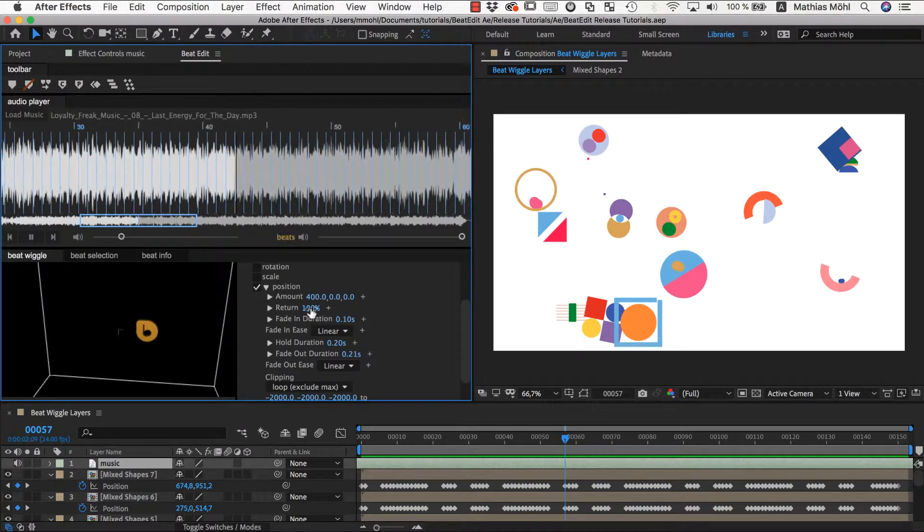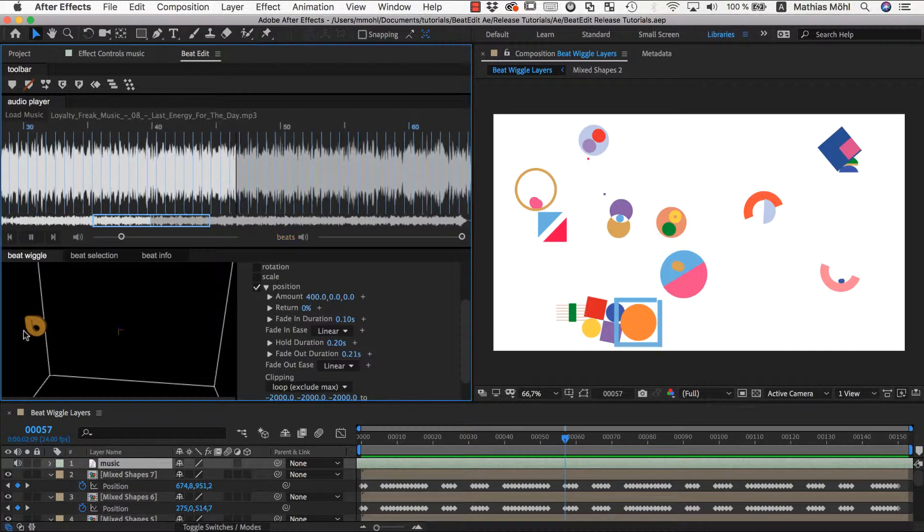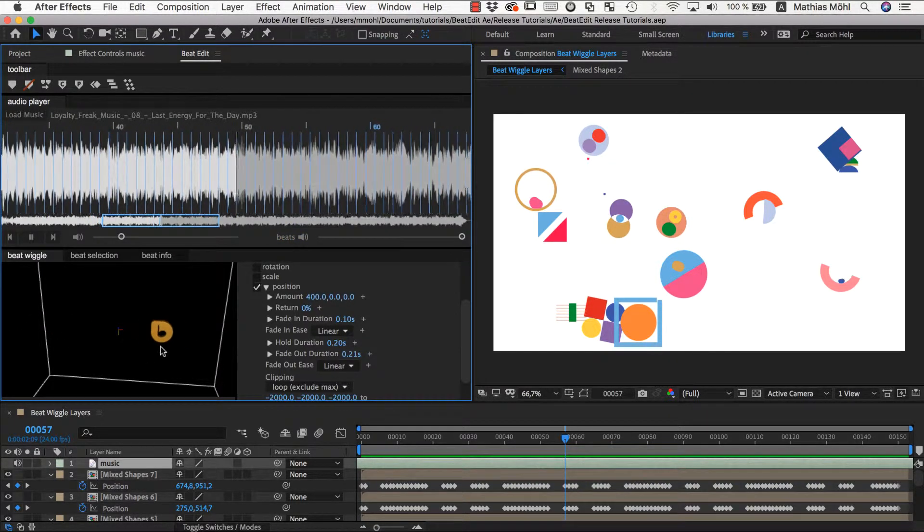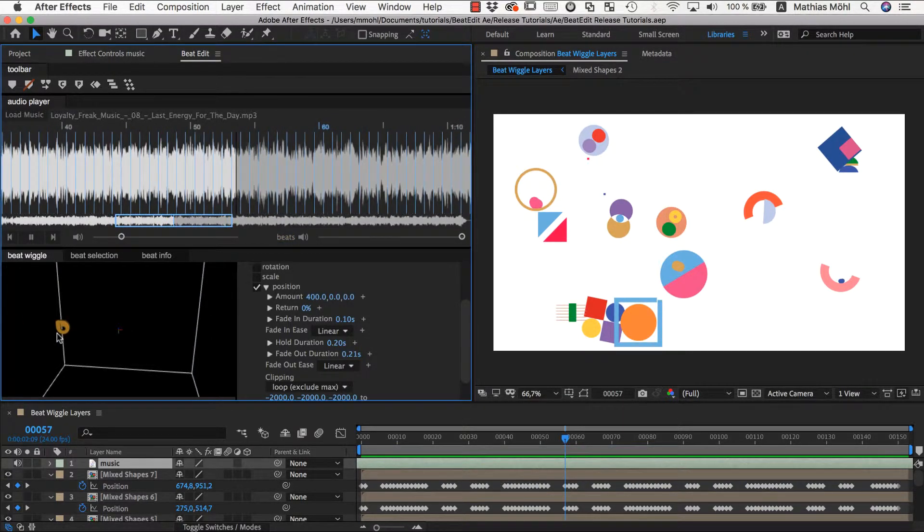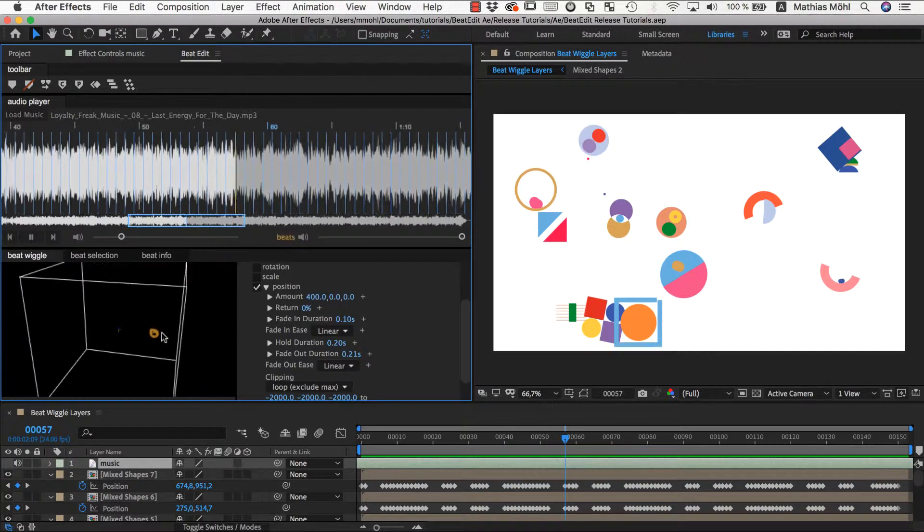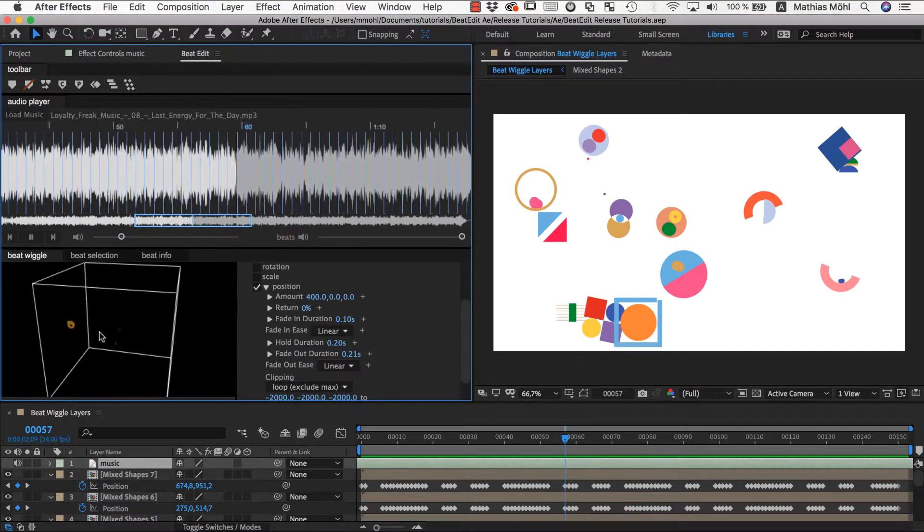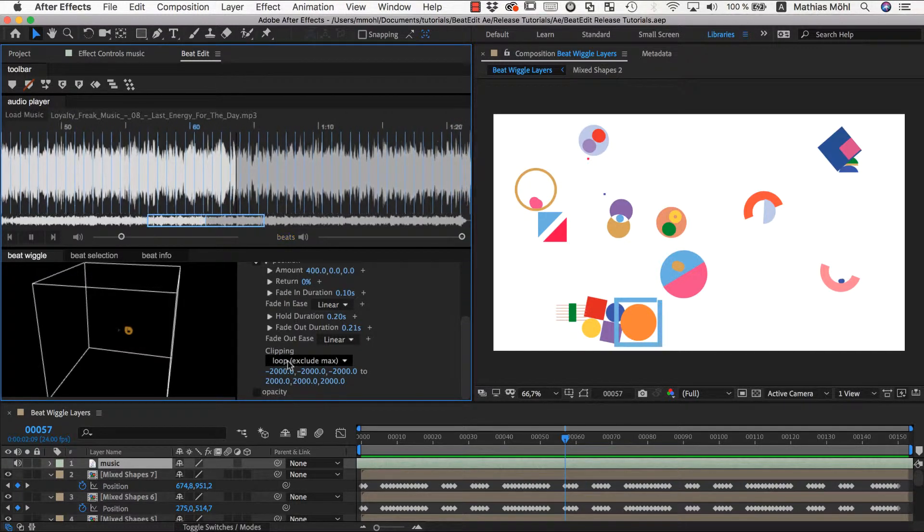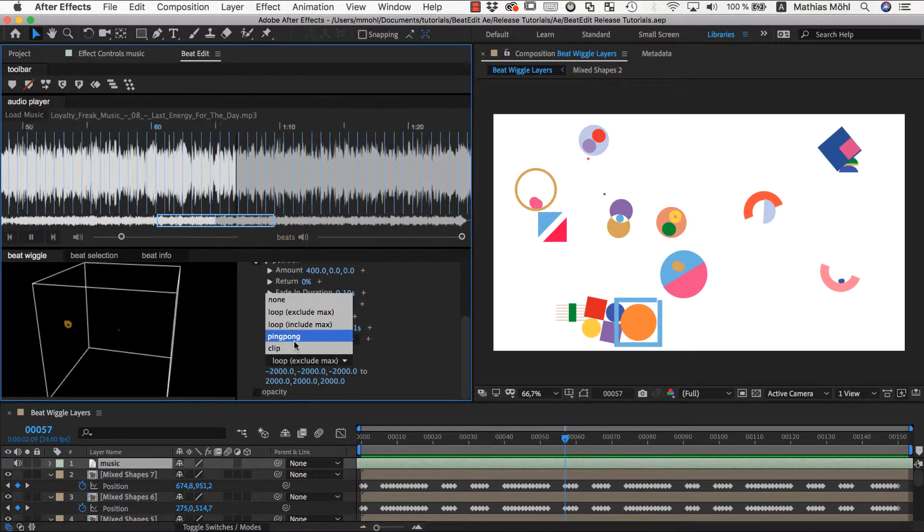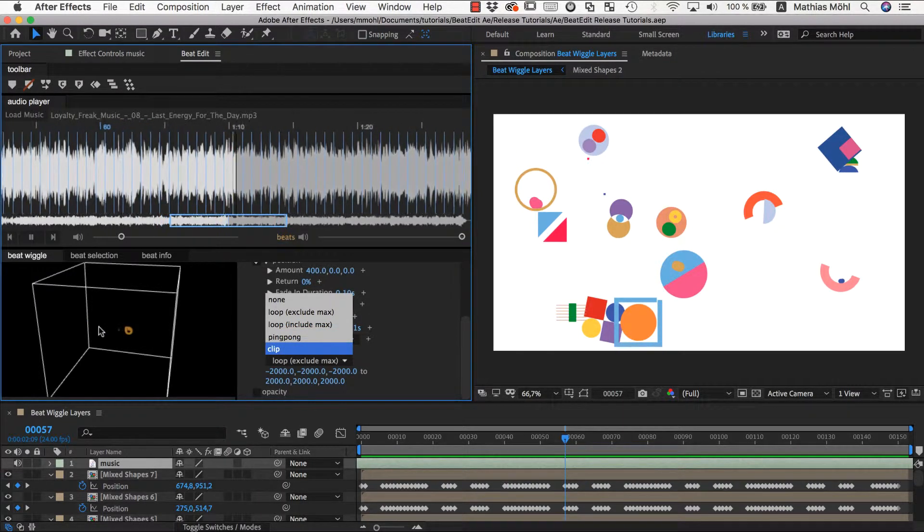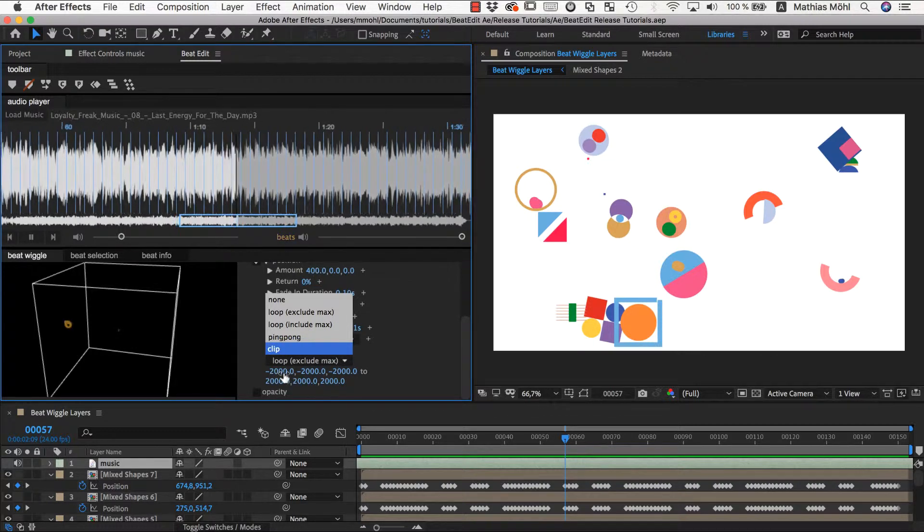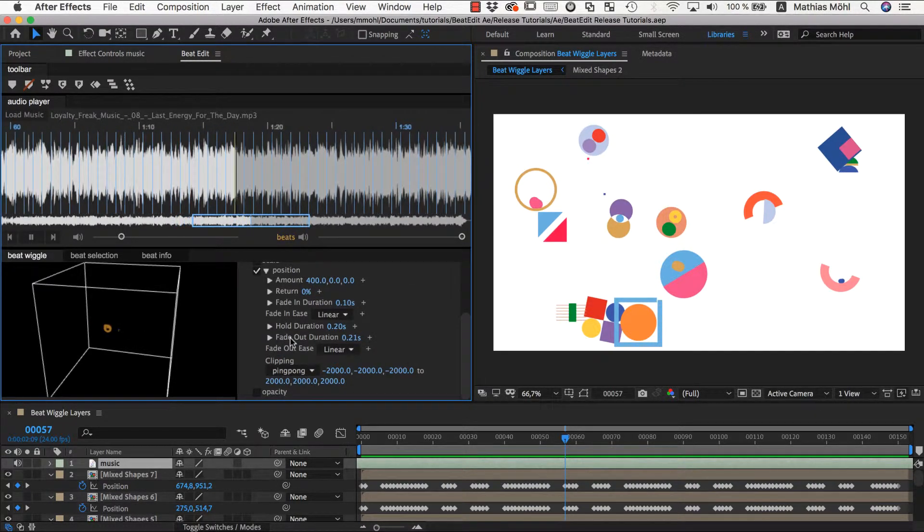Next we have return. If we lower this to zero you can see that it's at each beat moving by this amount but it's not going back anymore because we have no return. At the same time you can see that it's clipping. Essentially all the animation currently happens inside our clipping box, and this is because clipping is enabled and set to a loop mode.